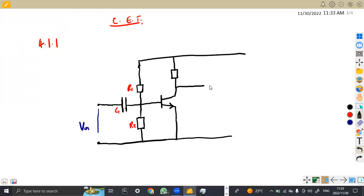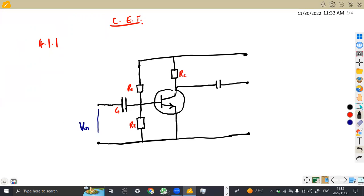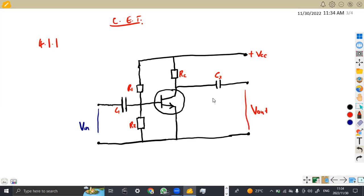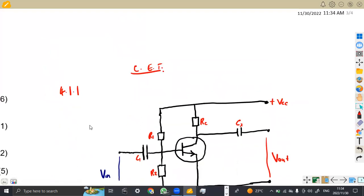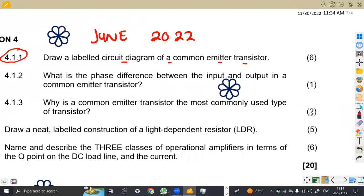We have a second capacitor. This capacitor is from the collector - that's our RRC. You can indicate your transistor label like this. Then we have the capacitor on the output - we can write C2 or C0 to represent output. Then your VCC, and the output, that is Vout, is going to be in between on the emitter part. It's a simple circuit, and the question was just for you to draw - six marks for that.